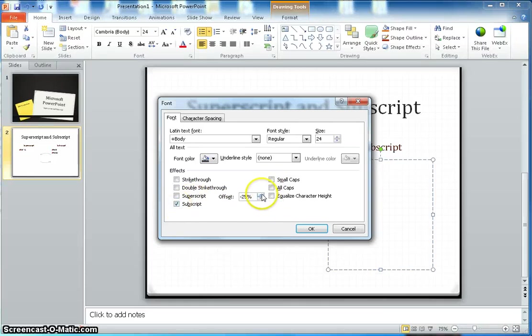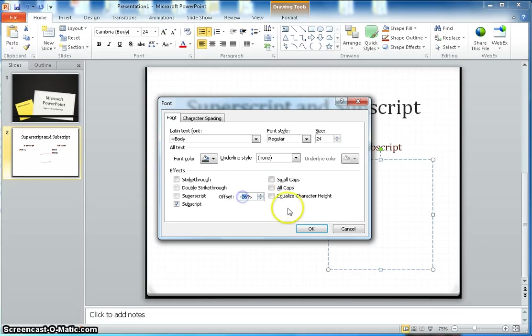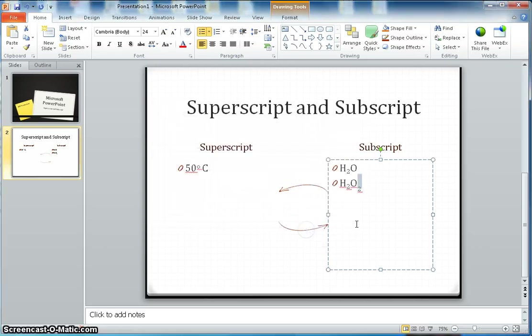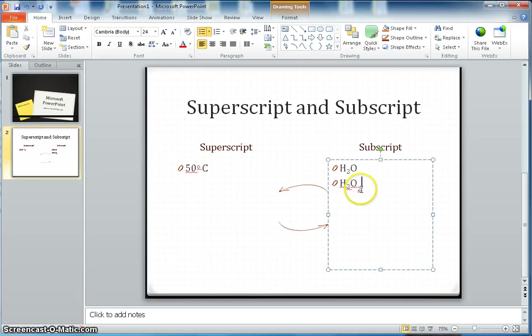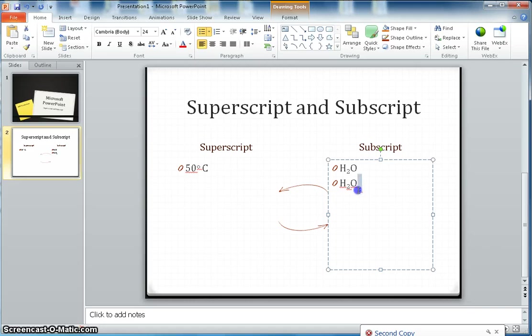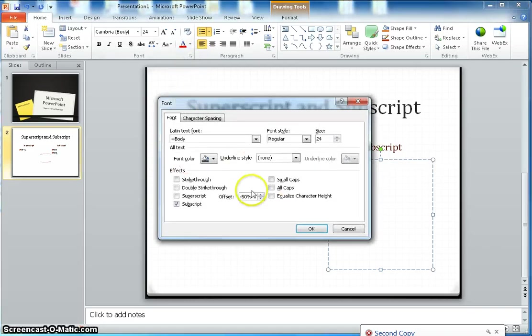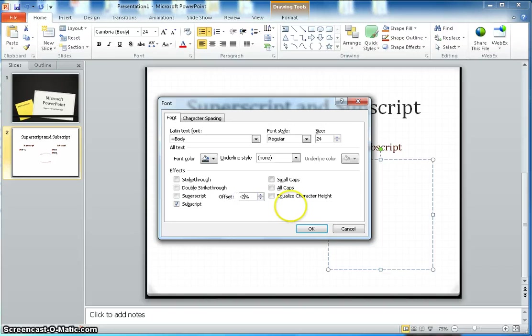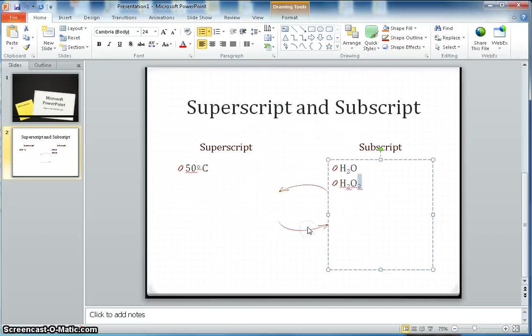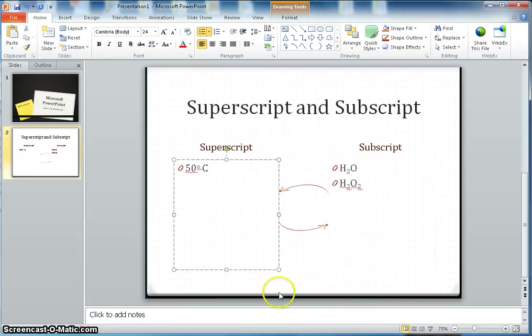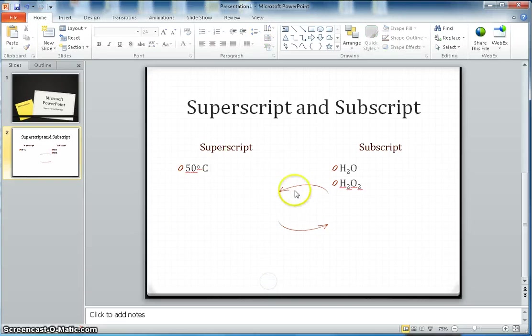Let's say this time I pick like minus 50 percent and click OK. Now you can see it is going way down, so you can adjust that one as well. I will select it back to 25 percent just to align with the original one.